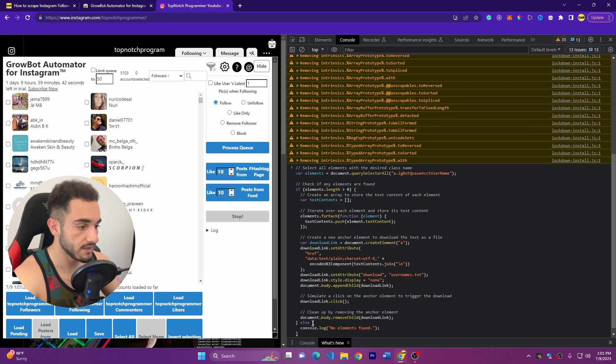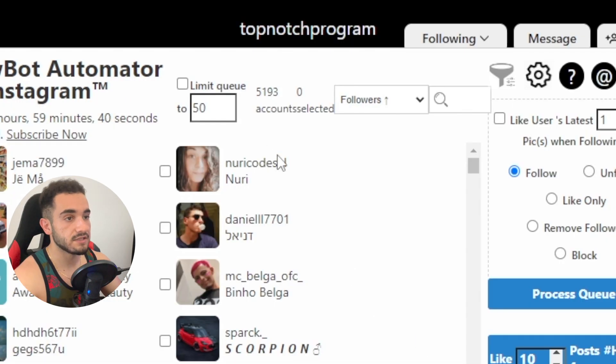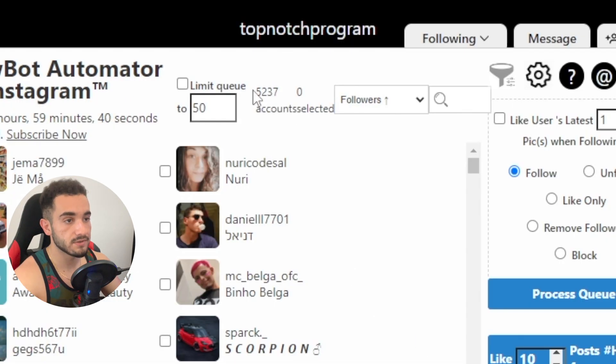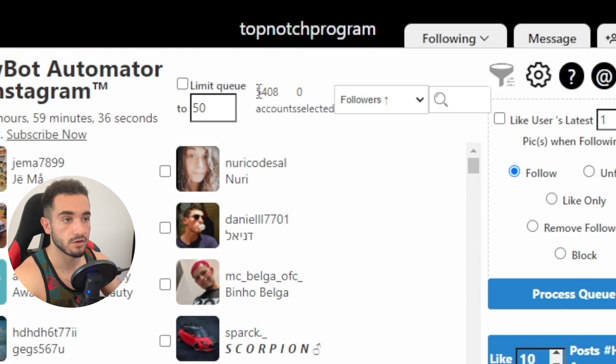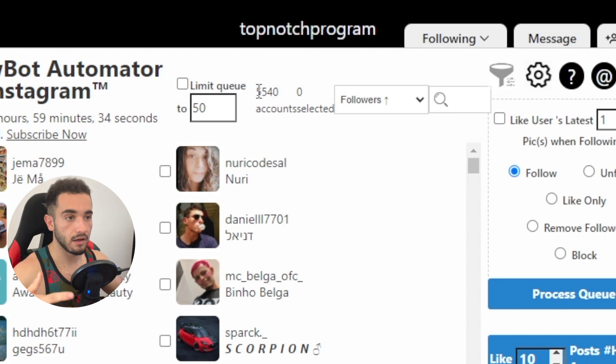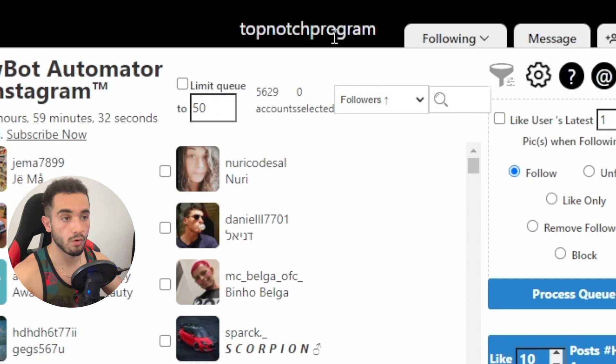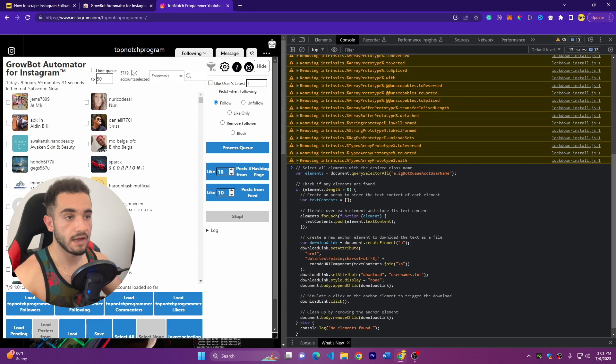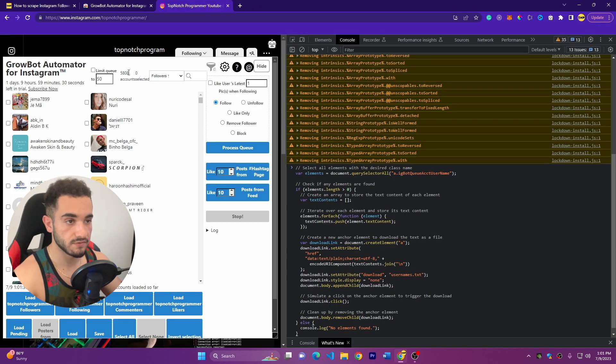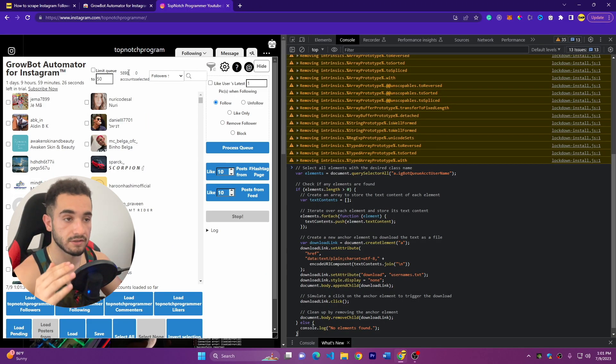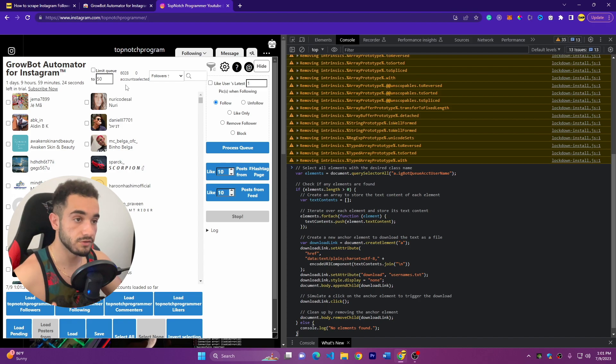And here on console you have to paste this JavaScript code. So just paste the code, and as soon as you scrape, here we have 5,300 and you can leave it running for long if you want to scrape more followers. But here I will just download these followers in a text file, a list of all usernames.